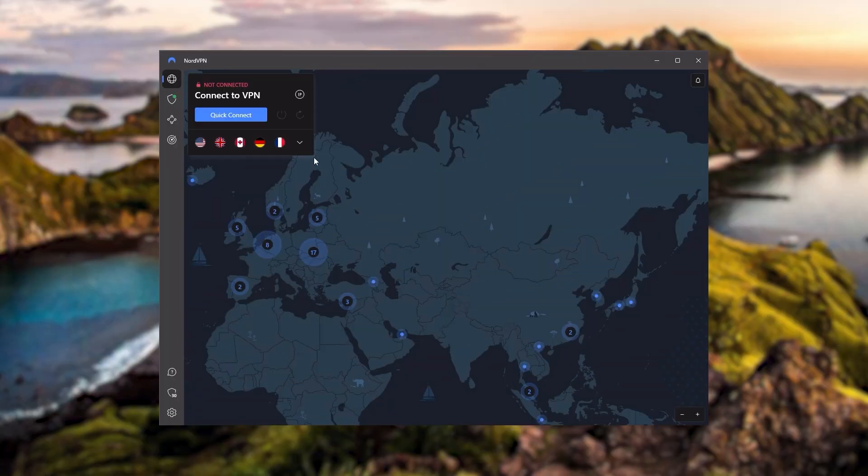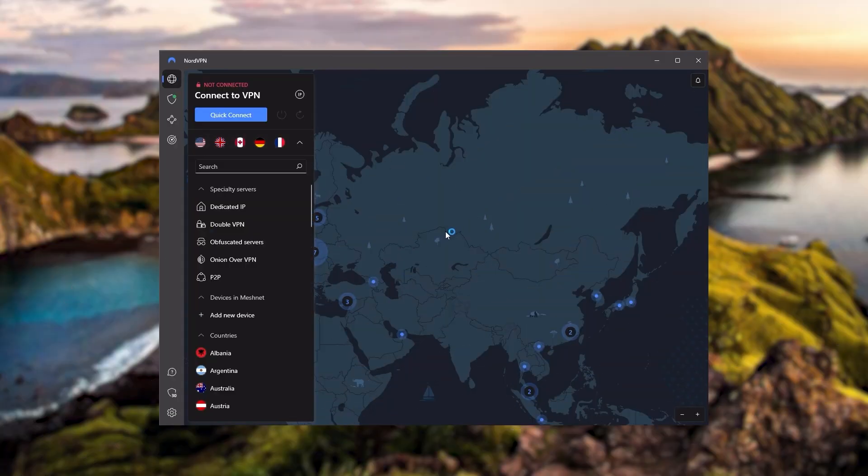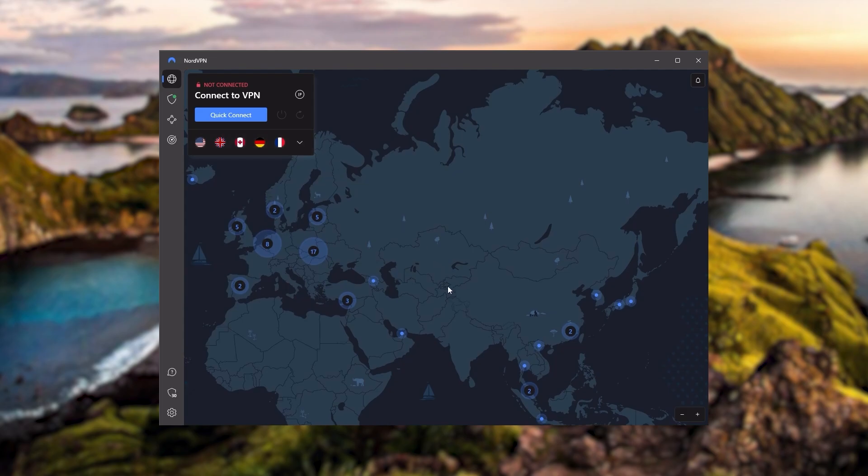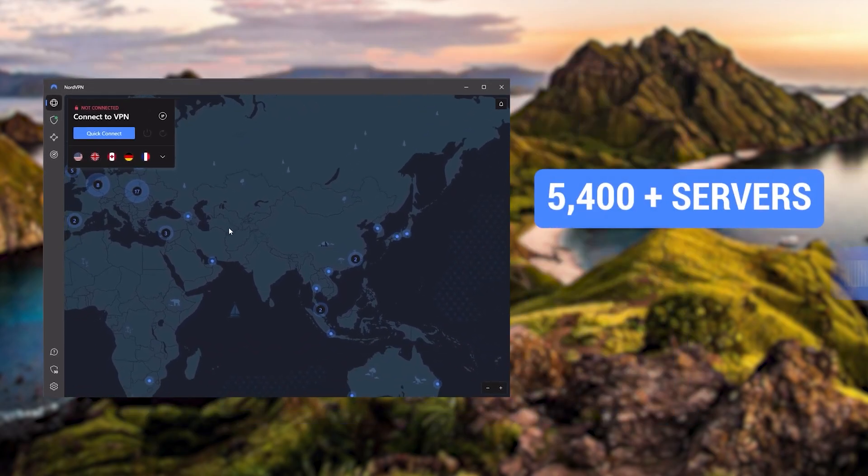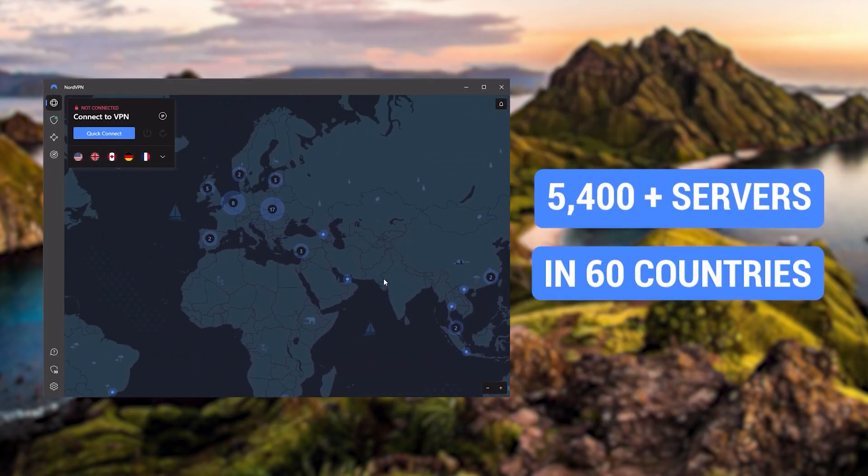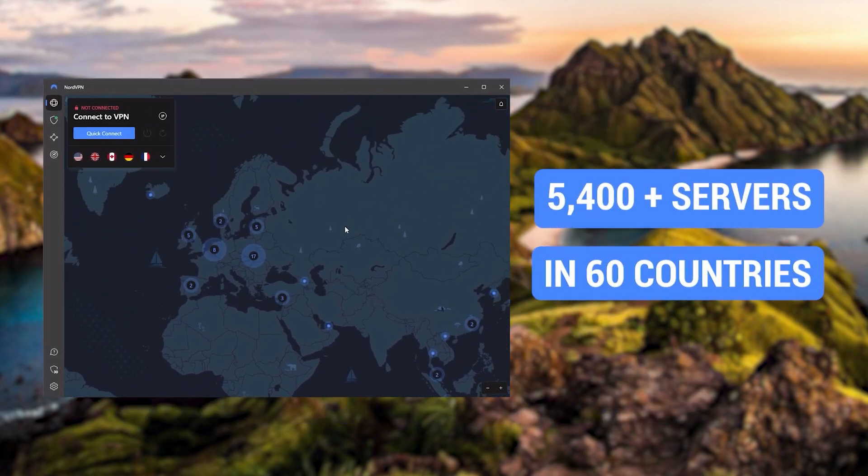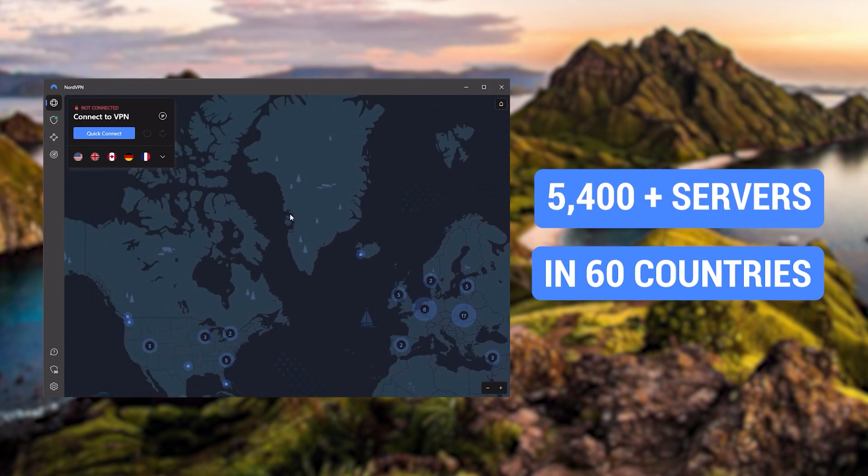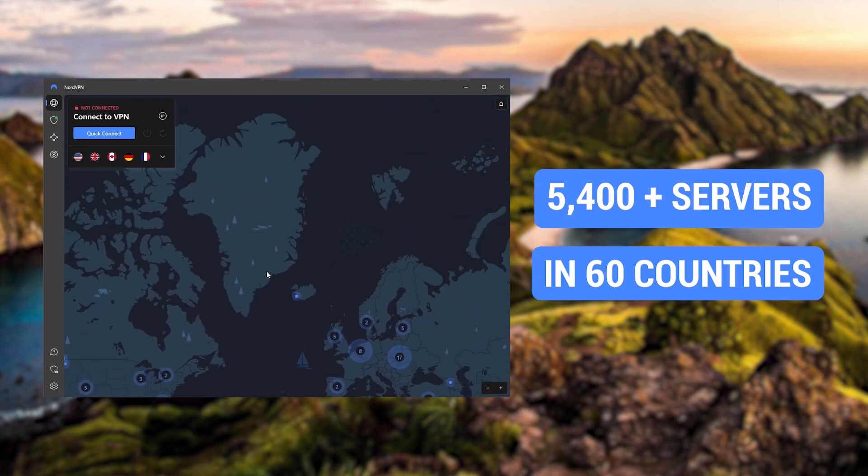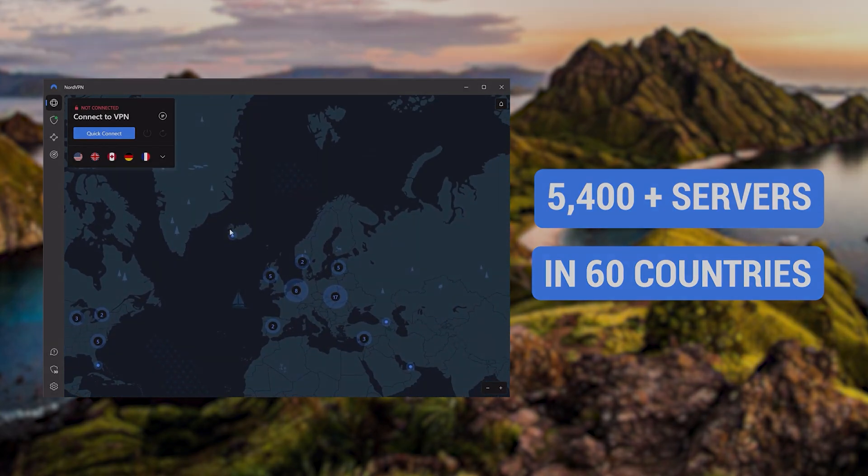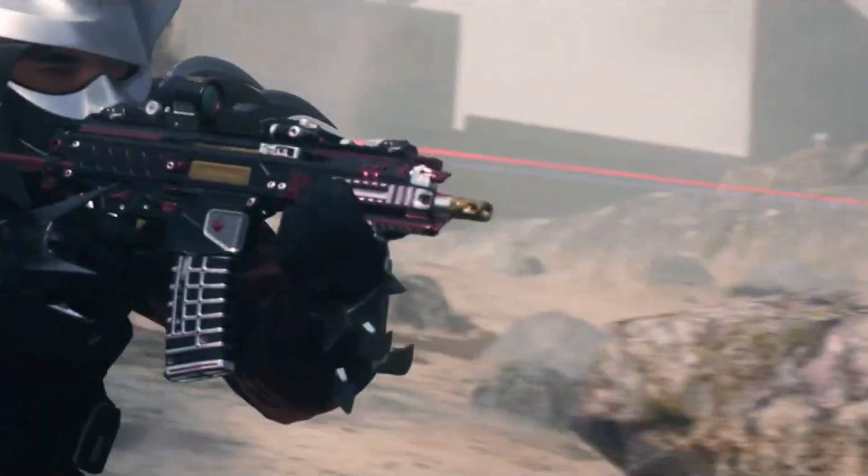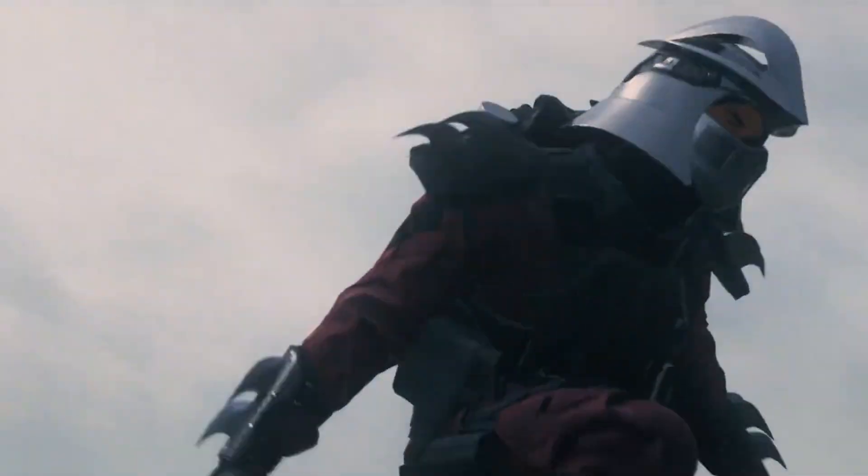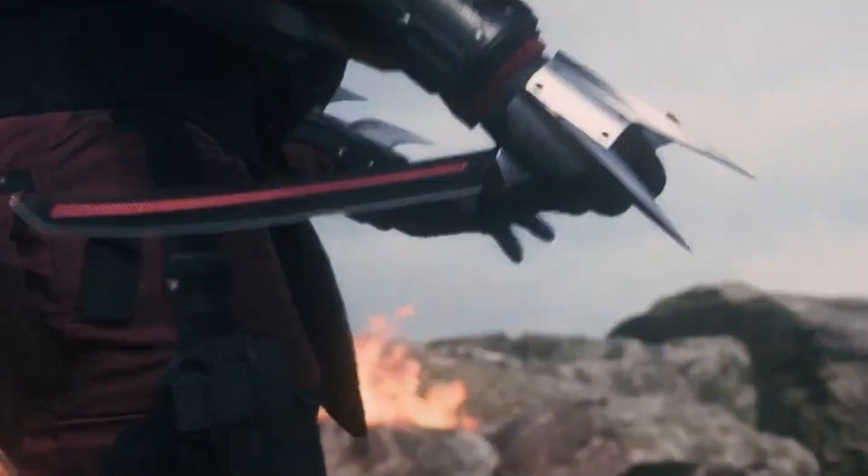Next up is NordVPN. And Nord is what I consider the best value VPN. It has over 5400 servers in 60 countries. And while more servers does not necessarily mean better service, this can help with speed and latency, especially if you use a VPN for gaming.